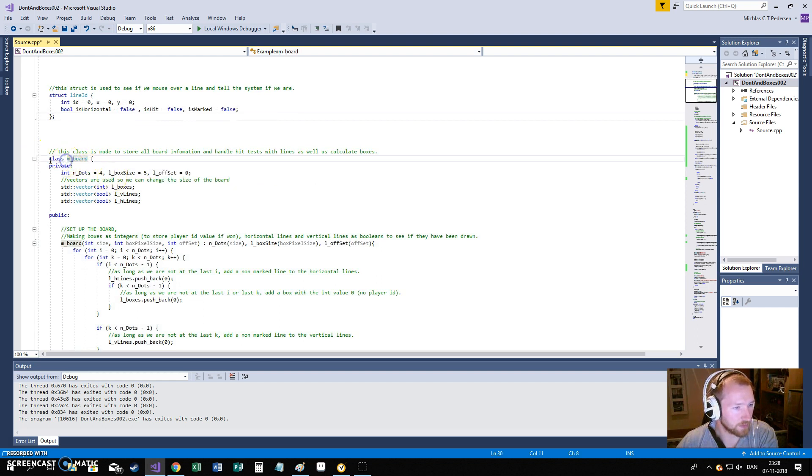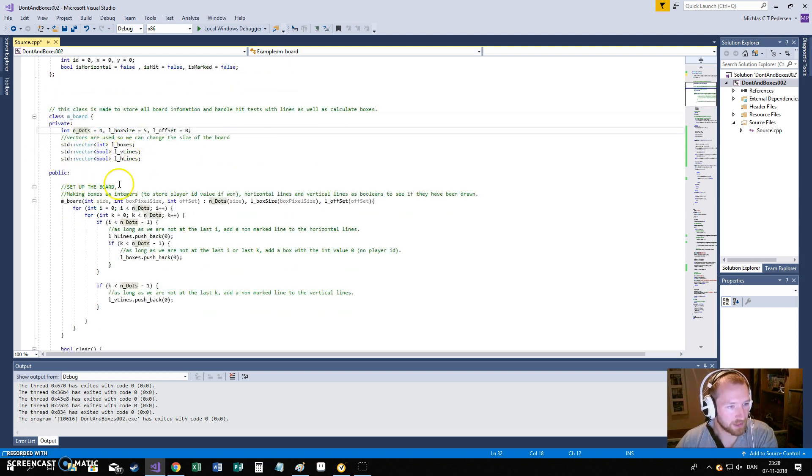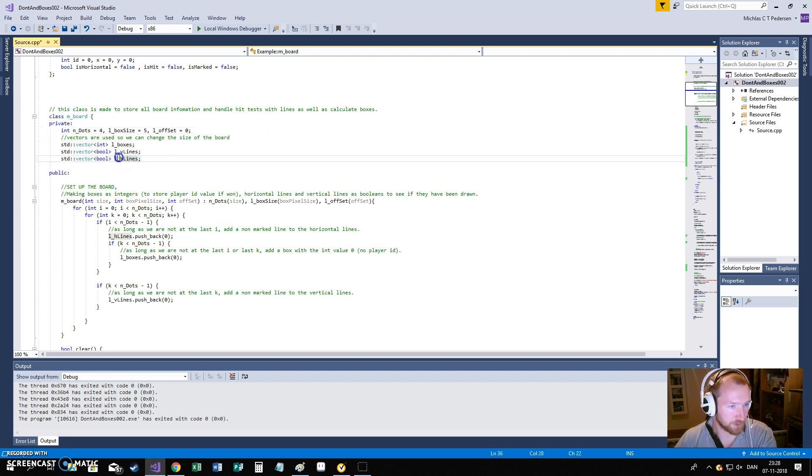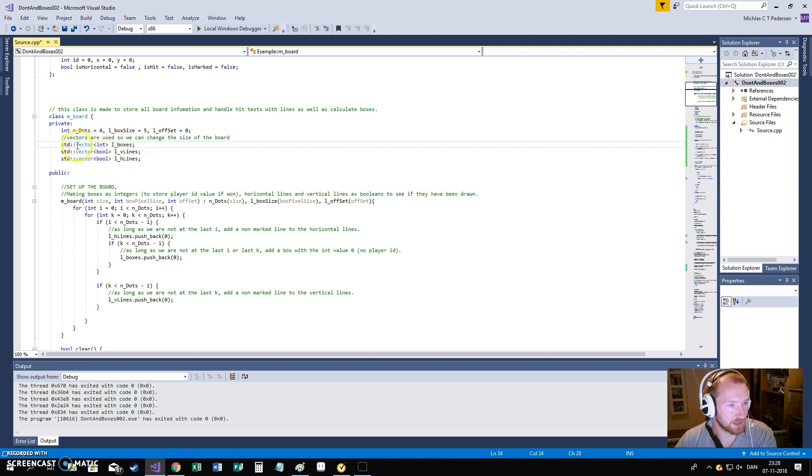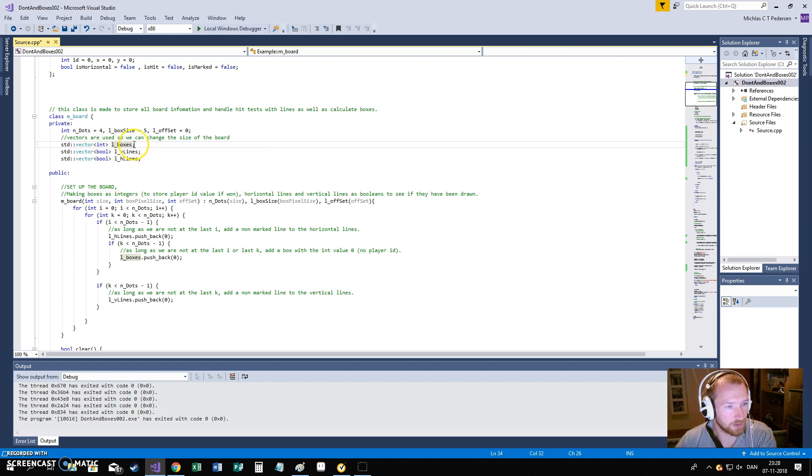In the same way, I had to make a class. It's my board. Basically everything is handled in here. And within that board, we have three vectors. One vector represents the boxes and it's an int because we need to have three different values at least.